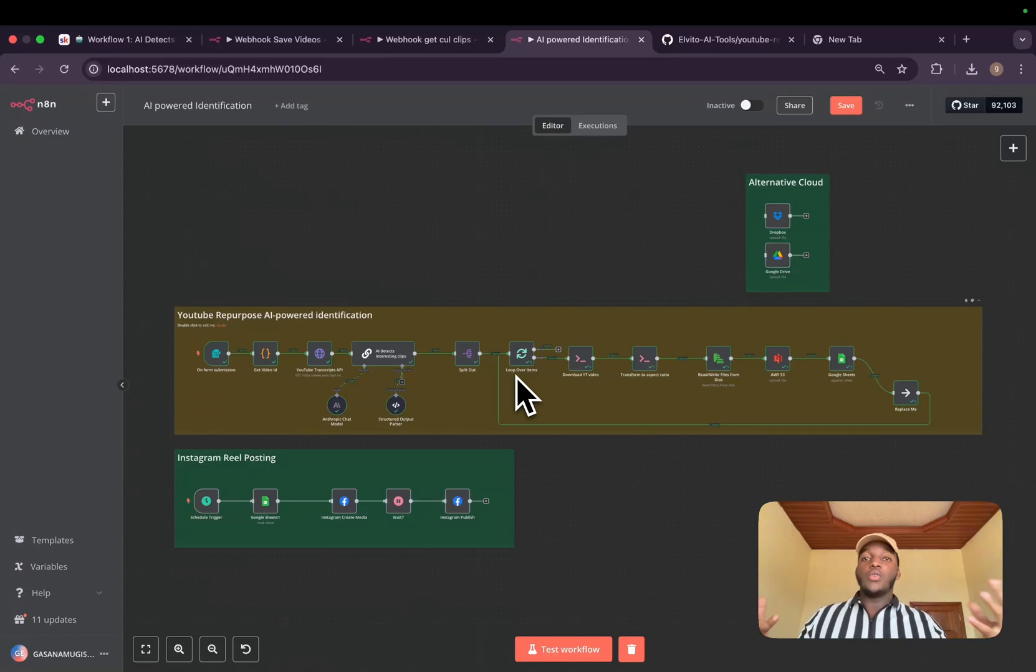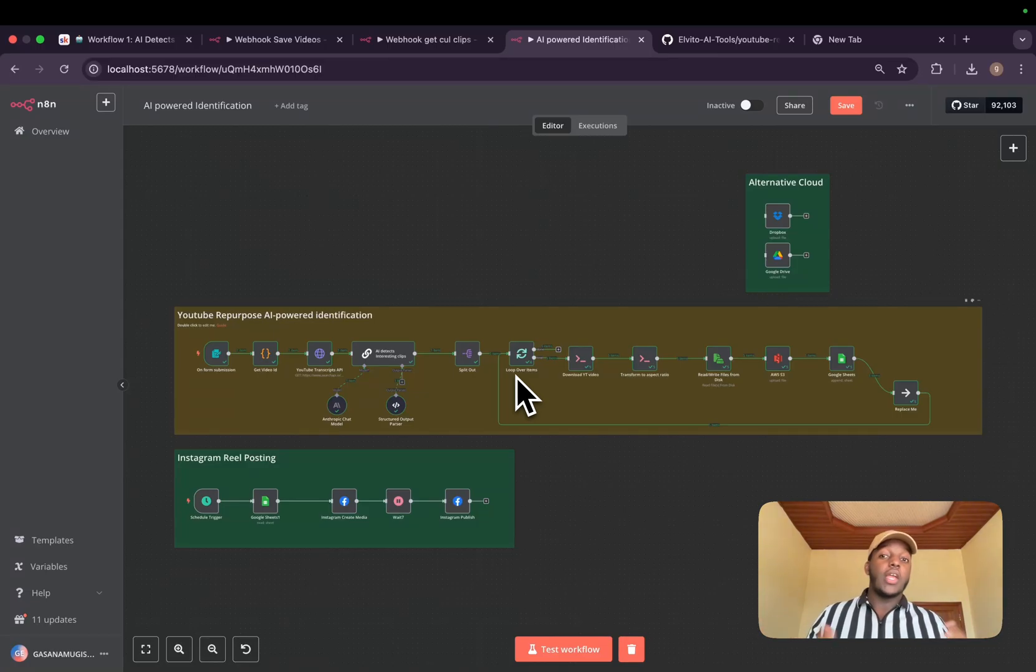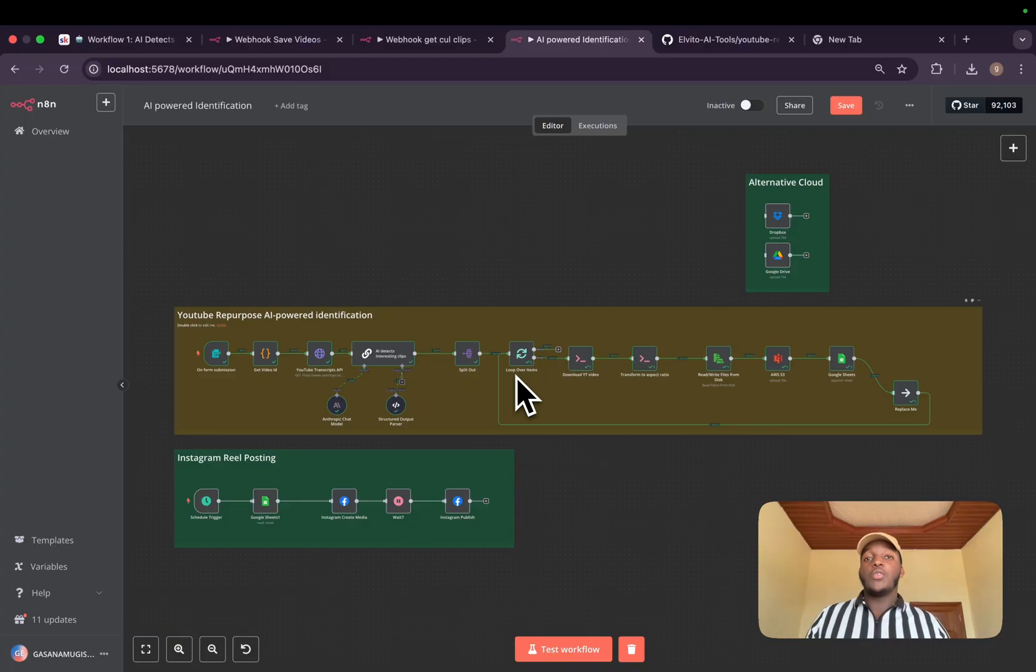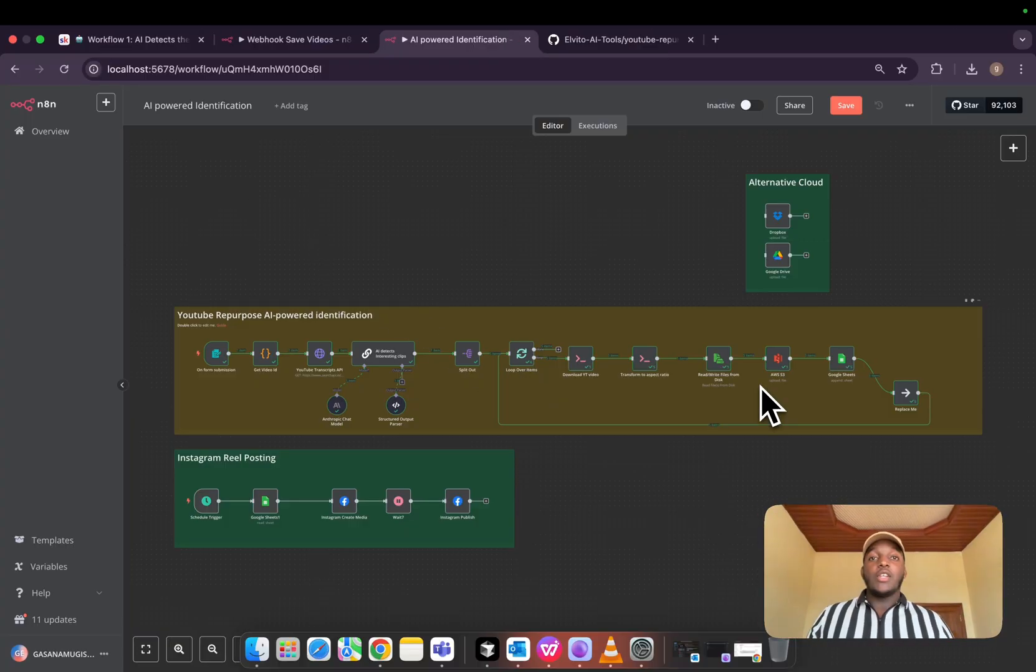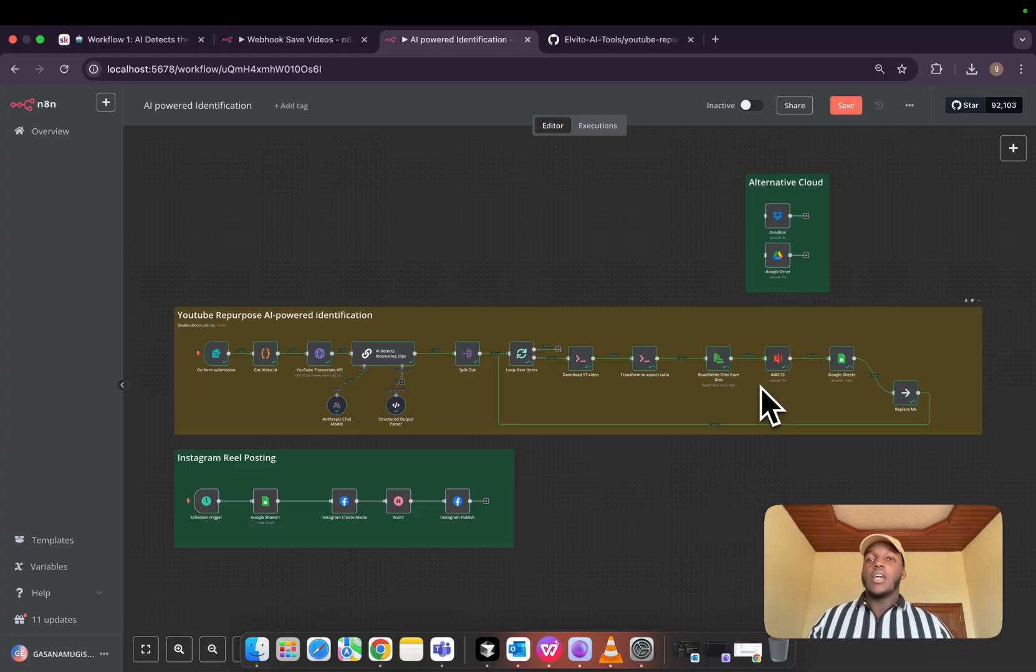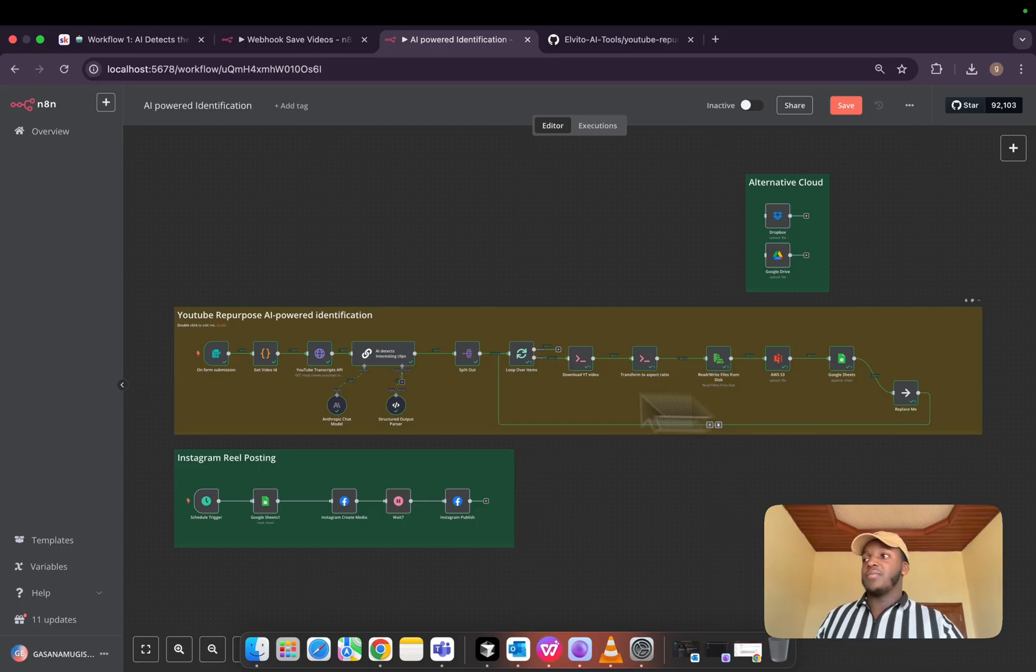What if I told you that the YouTube videos you are watching and creating can be transformed into multiple social media posts without you doing the heavy lifting? Imagine having an Instagram or TikTok account where interesting clips from various YouTube videos get uploaded while you're sleeping.